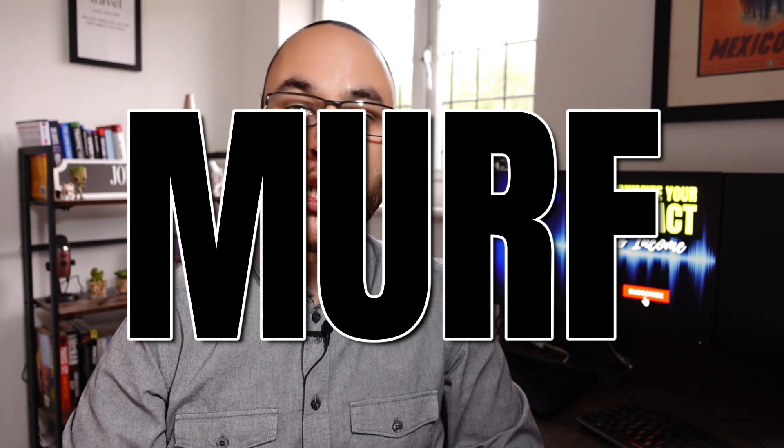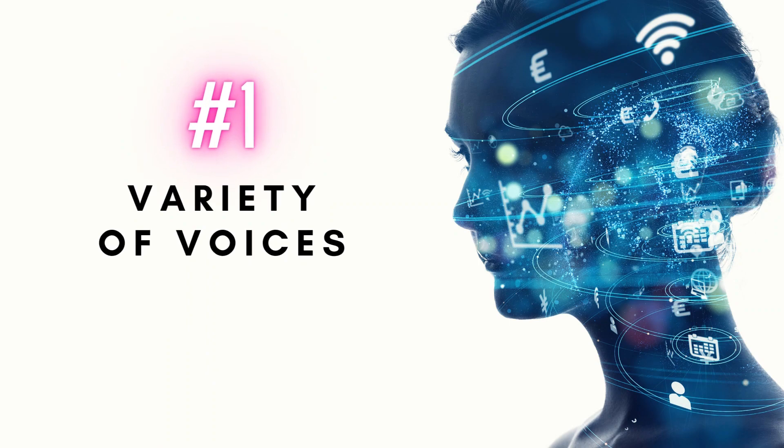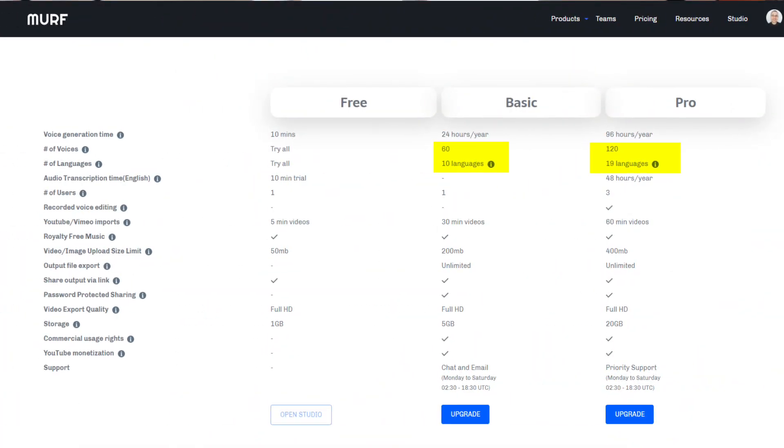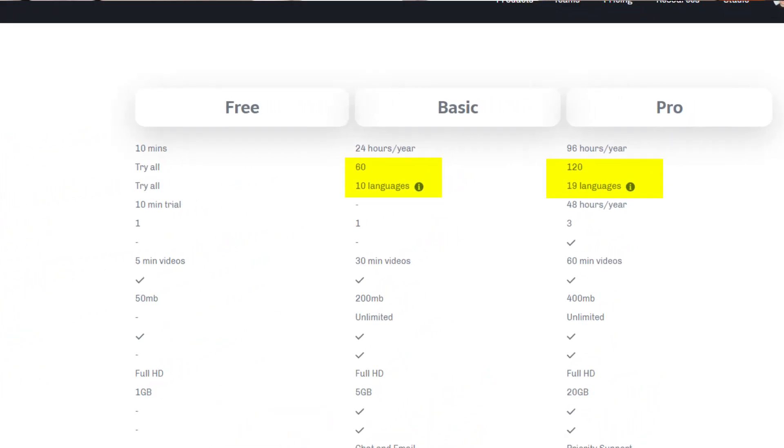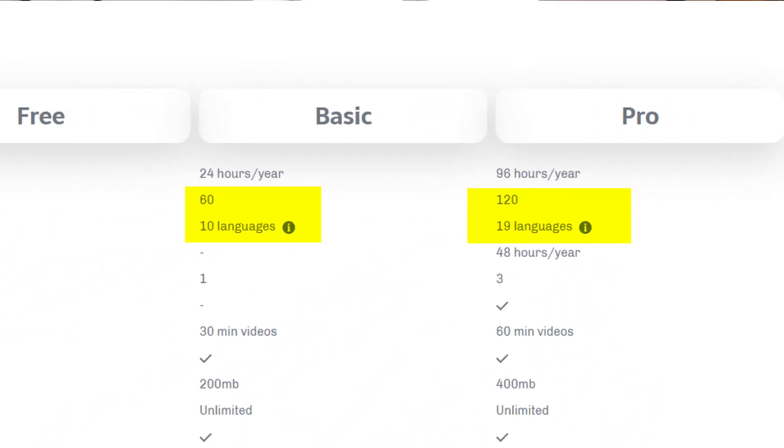Let's jump into the application we'll be featuring today, which is an AI voiceover tool called Mirf. I'm going to show you five ways that Mirf can help you create amazing voiceovers. Number one is the variety of voices. Gone are the days of a single robot voice. Now, with deep learning and AI, we're presented with tons of different options around gender, nationality, and tone. In Mirf AI there are two packages: on the basic package you get 60 voices in 10 different languages, and on the pro package you get 120 voices in 19 different languages.